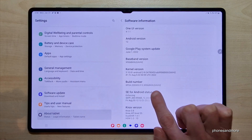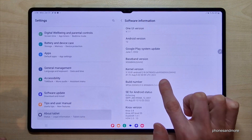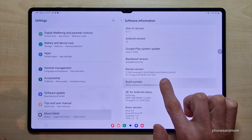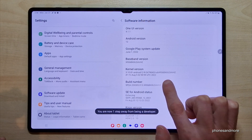And finally, we will need here the build number, and you have to tap that build number now seven times. Below you can see the countdown.